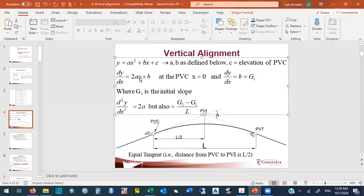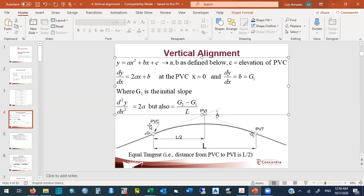At the PVC — the starting point of the curve — our location x equals zero. So at x = 0, dy/dx equals b, meaning the slope equals b, and b equals g1, whatever that grade value is (one percent, two percent, etc.). If you take the second derivative, it gives simply 2a, which is the rate of change of slope — the difference between g1 and g2 divided by length L.